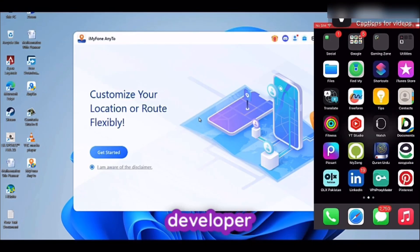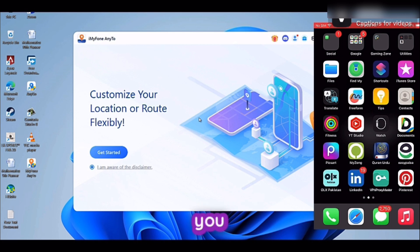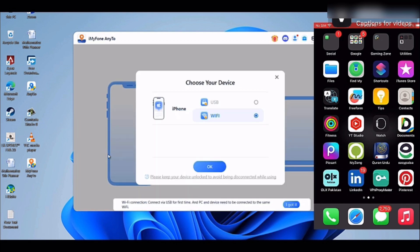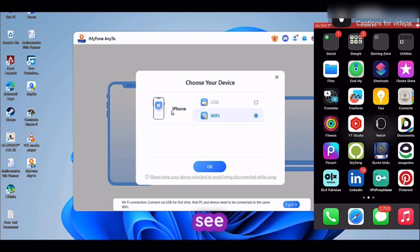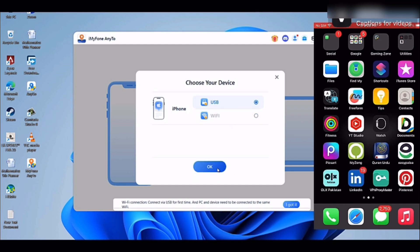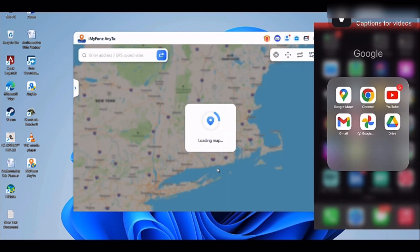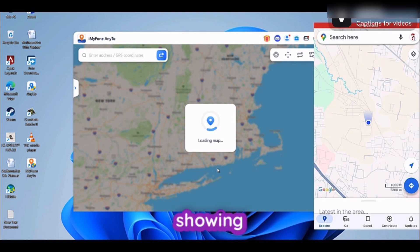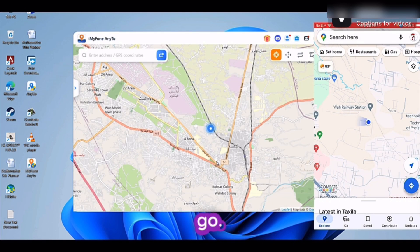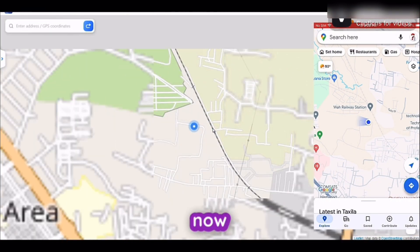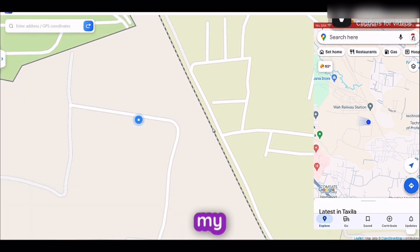After turning on Developer Mode and downloading this software into your laptop or PC, connect your iPhone using a USB cable to your laptop. Run the software and press the Get Started button. If your iPhone is properly connected, you will see an interface — select USB and press OK. If I open Google Maps on my phone to show you the results, this is my current location, which you can also see on my phone.